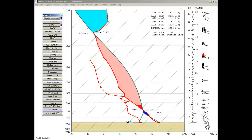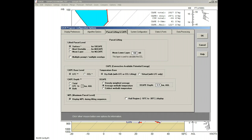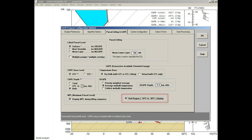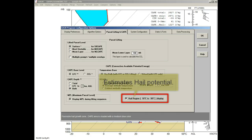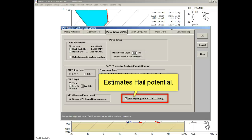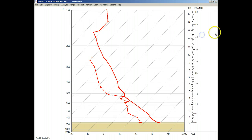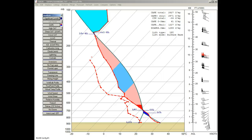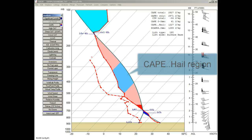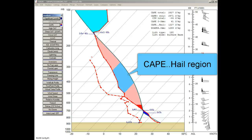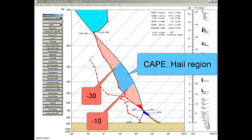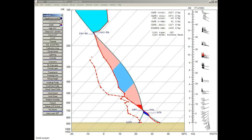And now, we'll once again right-click the CAPE button. This time, we'll activate the Hale region option. This region is bounded by the minus 10 and minus 30 degree temperatures and between the parcel trace and the sounding profile. Studies have shown that this region correlates to Hale growth, where the larger the region, the greater the Hale potential. So let's apply this option and see what it looks like. The CAPE-Hale region is colored in a light blue color, where we can see the minus 10 and minus 30 degree temperature boundaries. And notice that a CAPE-Hale value can be seen in the above data listing.